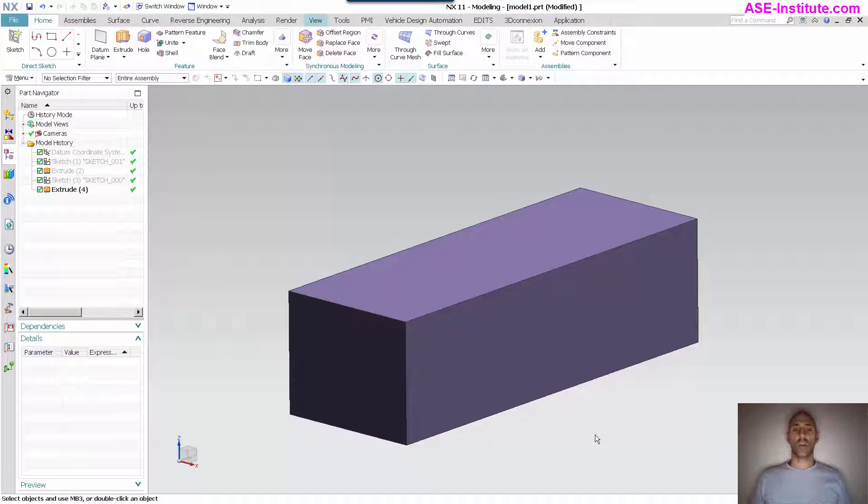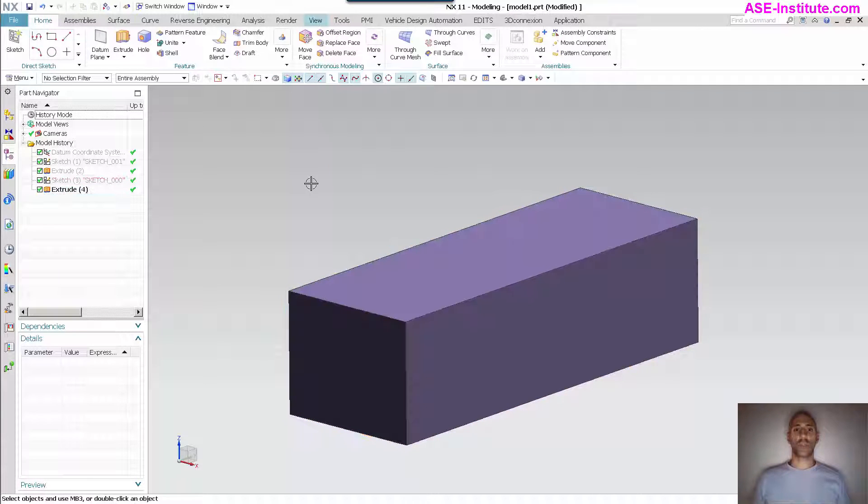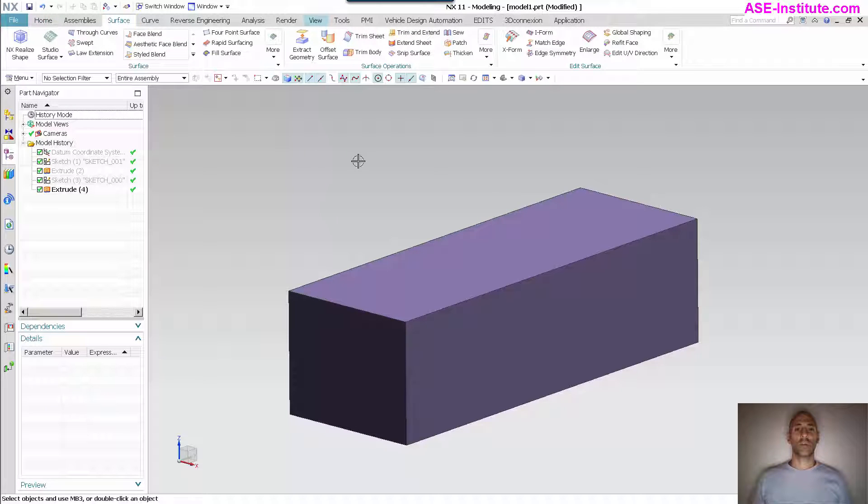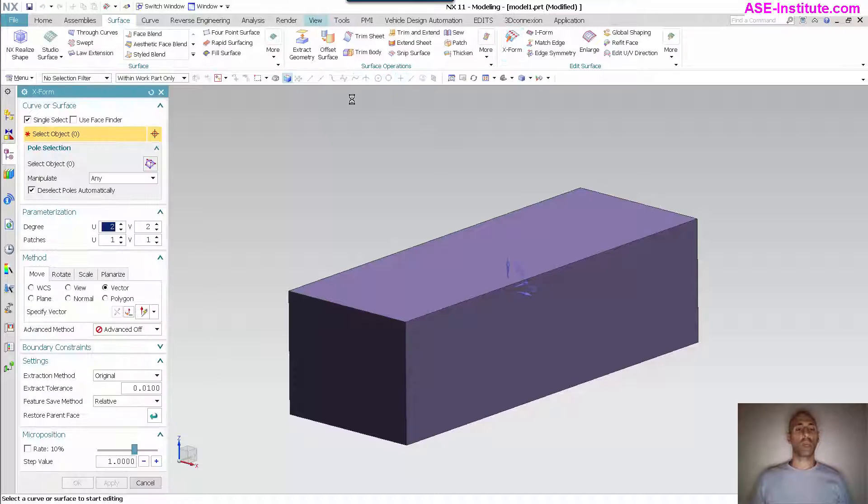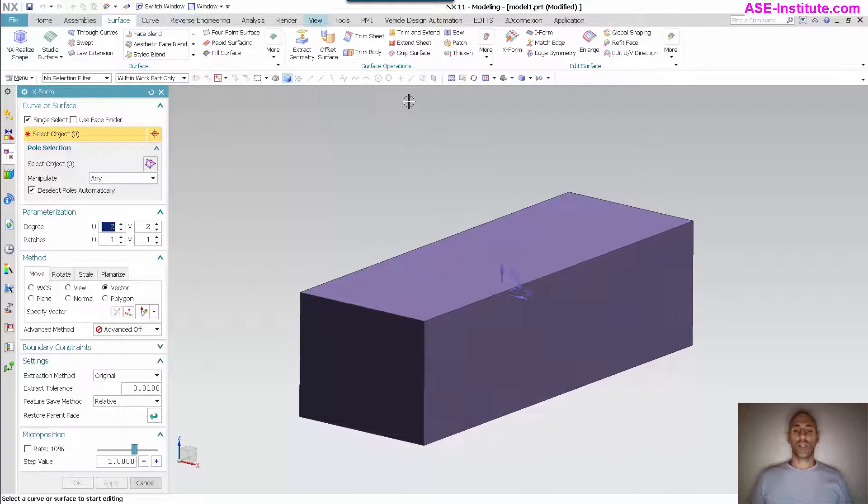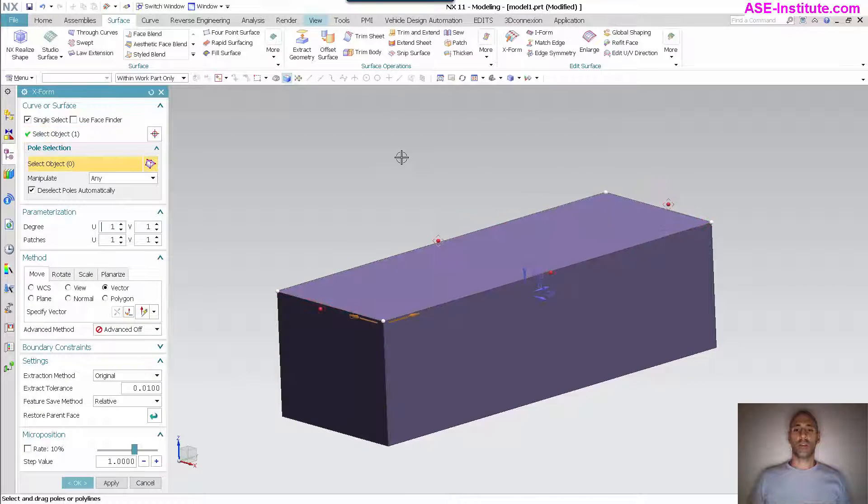Today I'm going to be using a simple extrusion block and I'm going to make a mouse. The way I'm going to do that is I'm going to go under Surface and use X-form. This allows me to pick the surface that I want to manipulate.